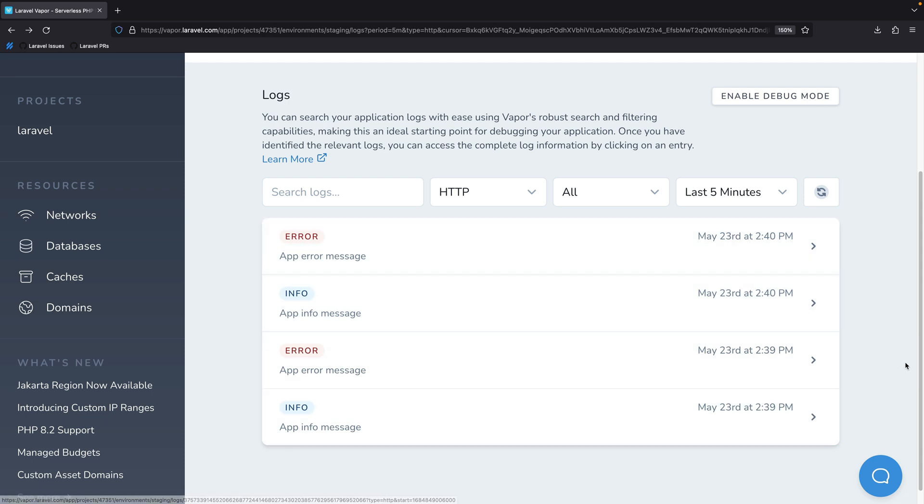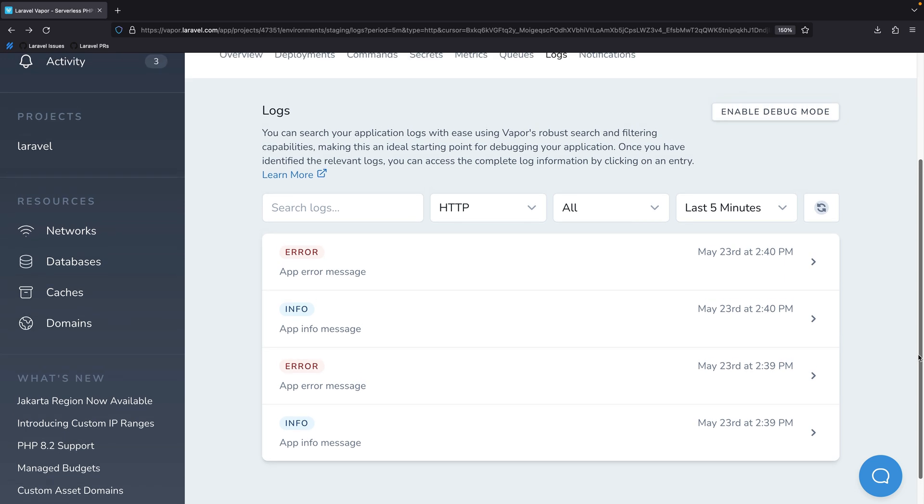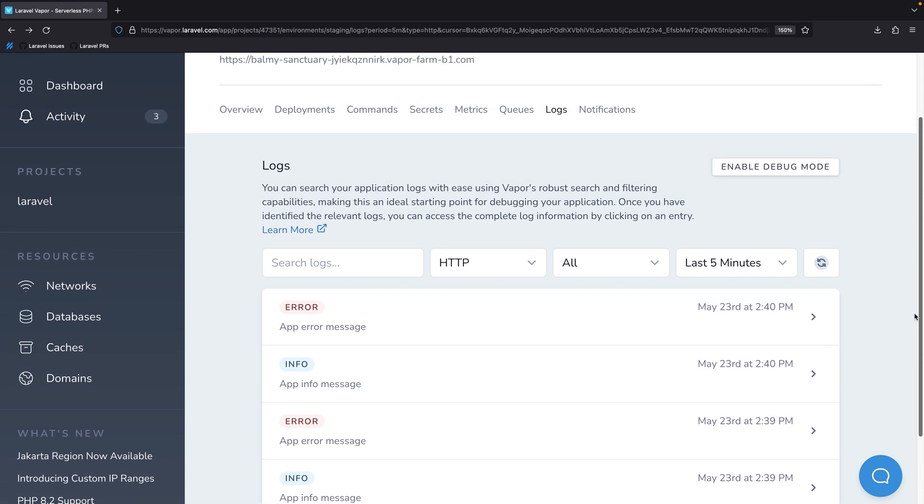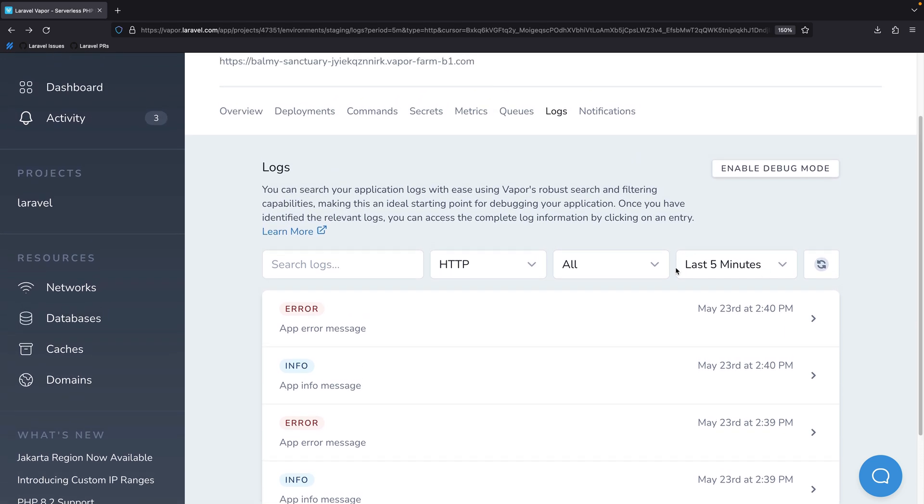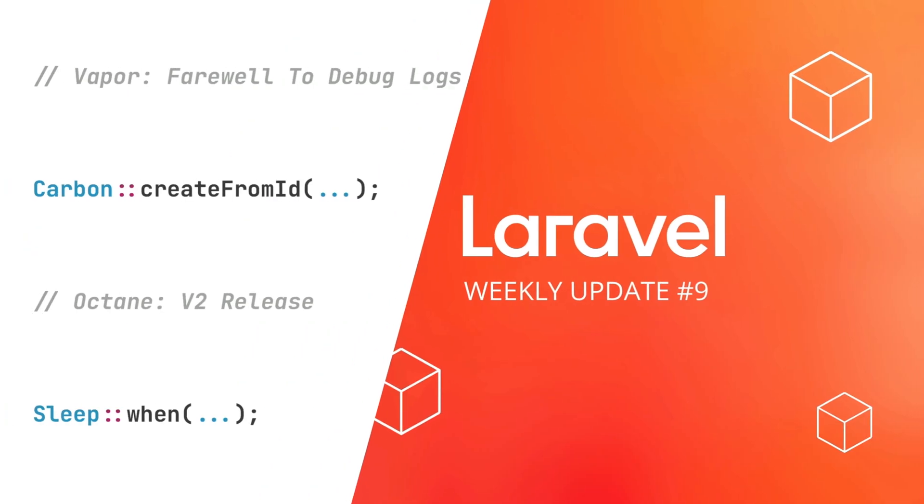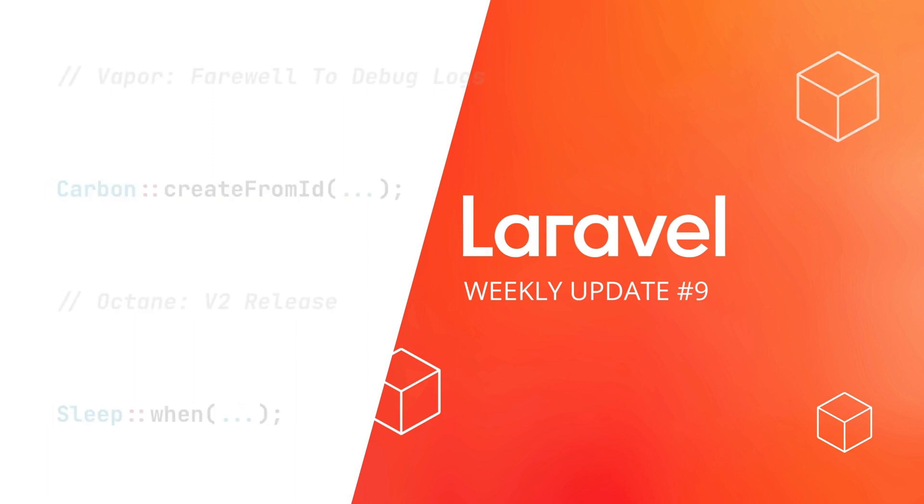This may also result in a reduction in your AWS bill as this update reduces the total number of logs written to CloudWatch. Thank you for watching and see you all next week.